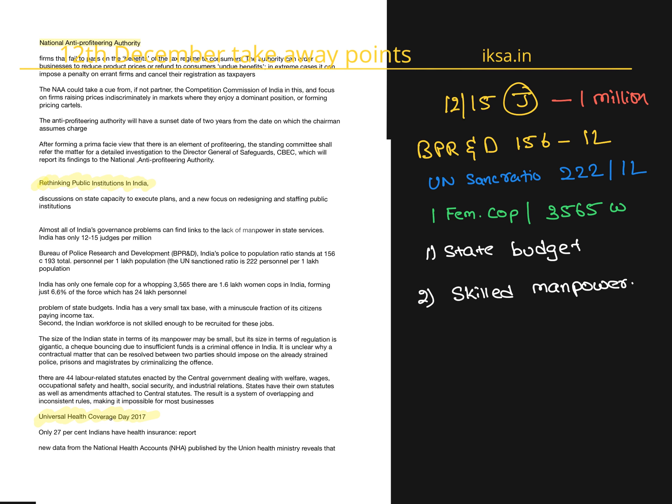The next article is also from LiveMint. The author argues that almost all of India's governance problems are linked to lack of manpower. She cites a few examples. For example, there are only 12 to 15 judges in India for one million.